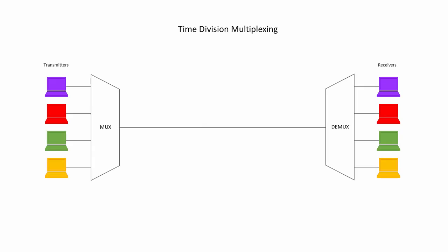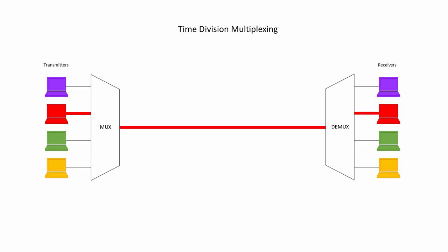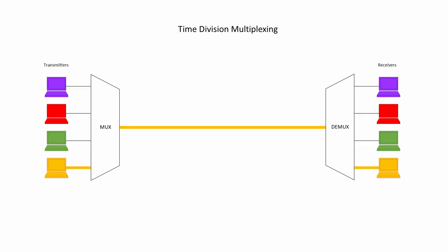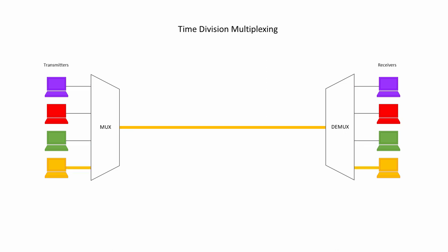Multiplexers and demultiplexers can also be used together to allow different signals to share the same transmission medium. The transmission medium could be copper cable, fibre optic cable, or even radio waves. In a system known as time-division multiplexing, or TDM for short,